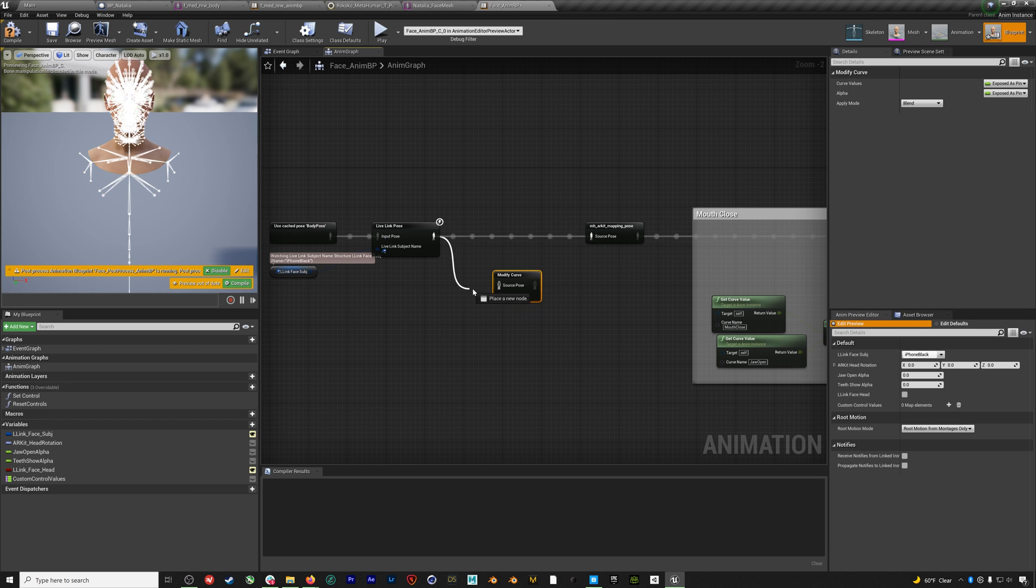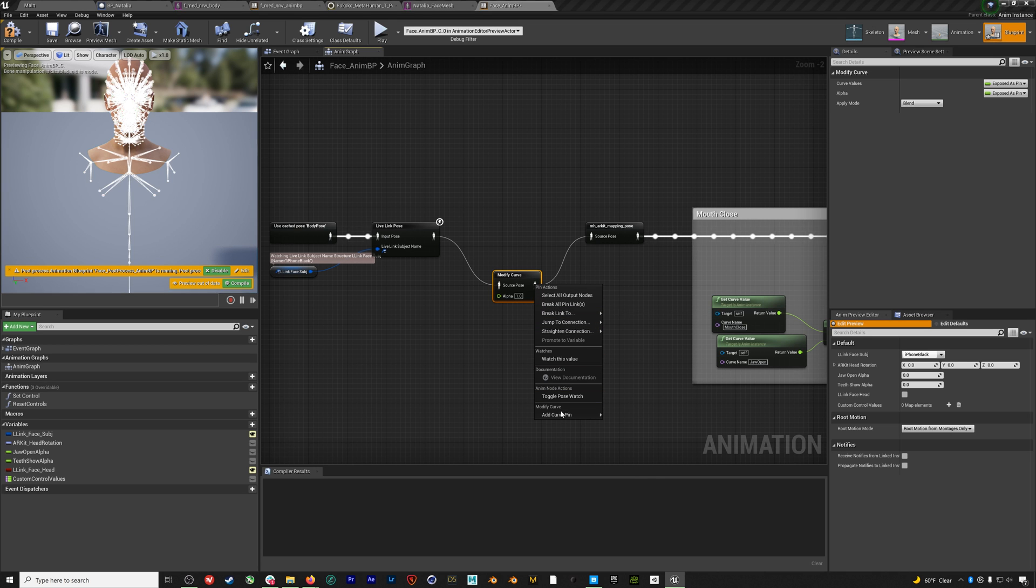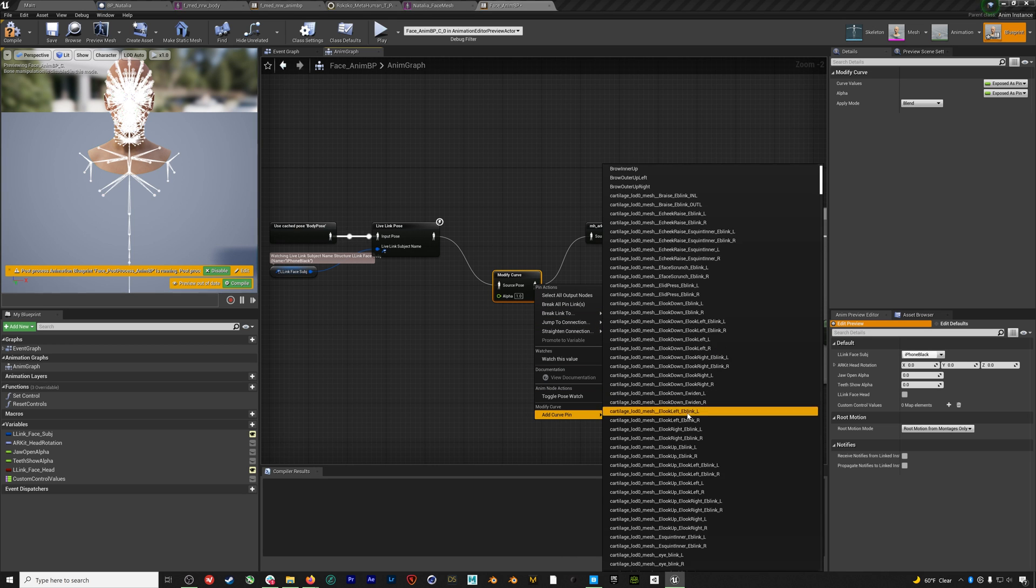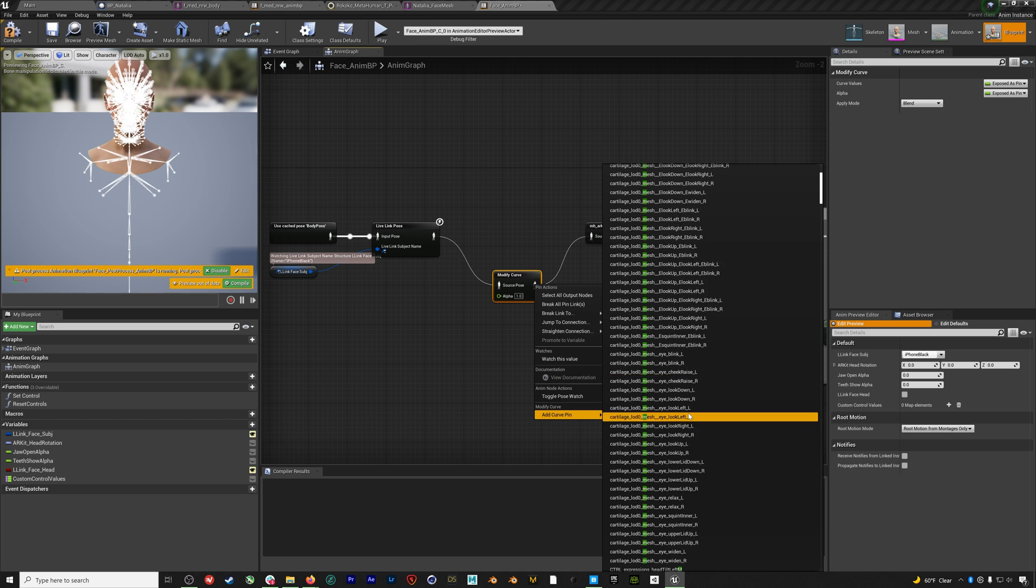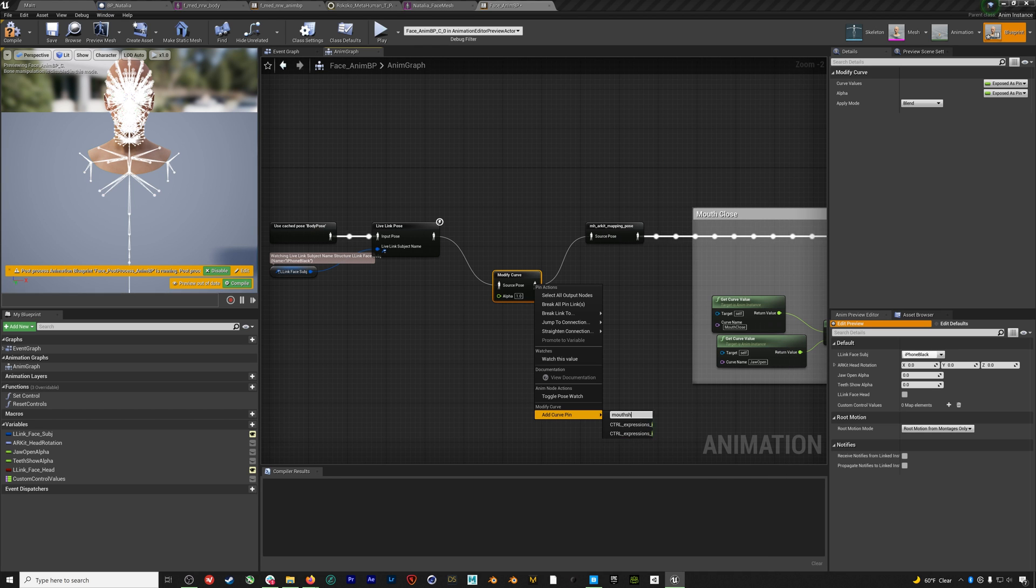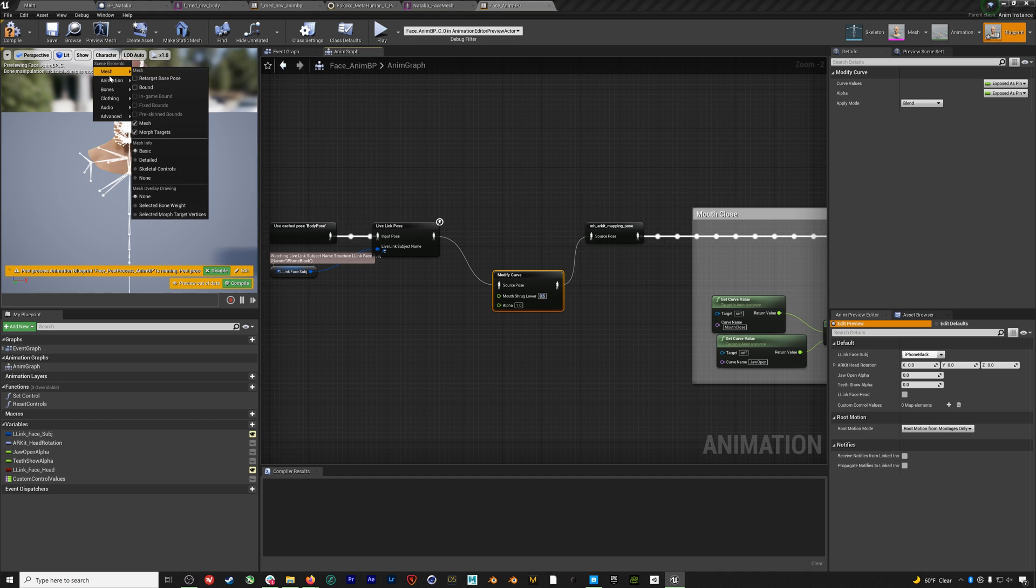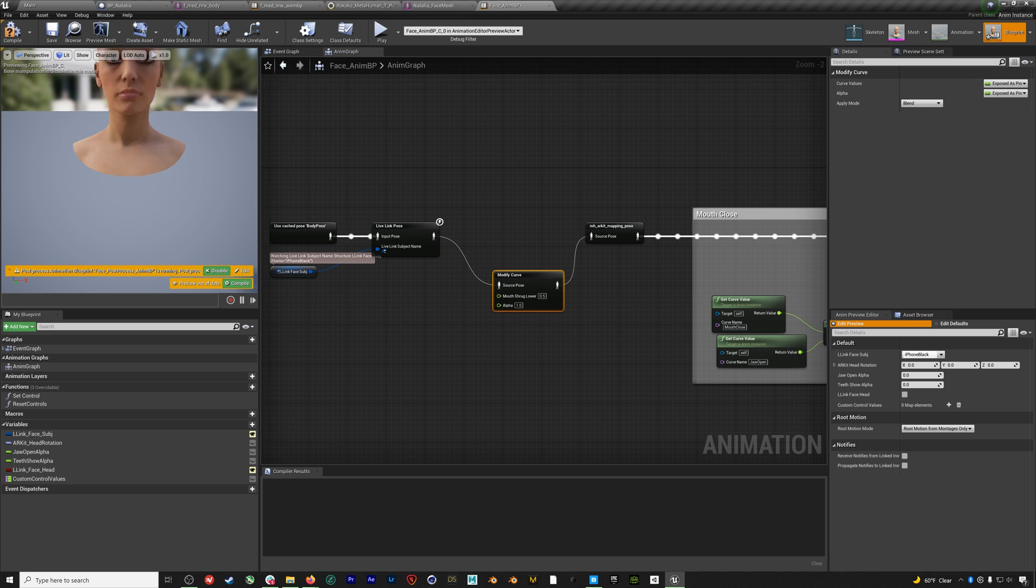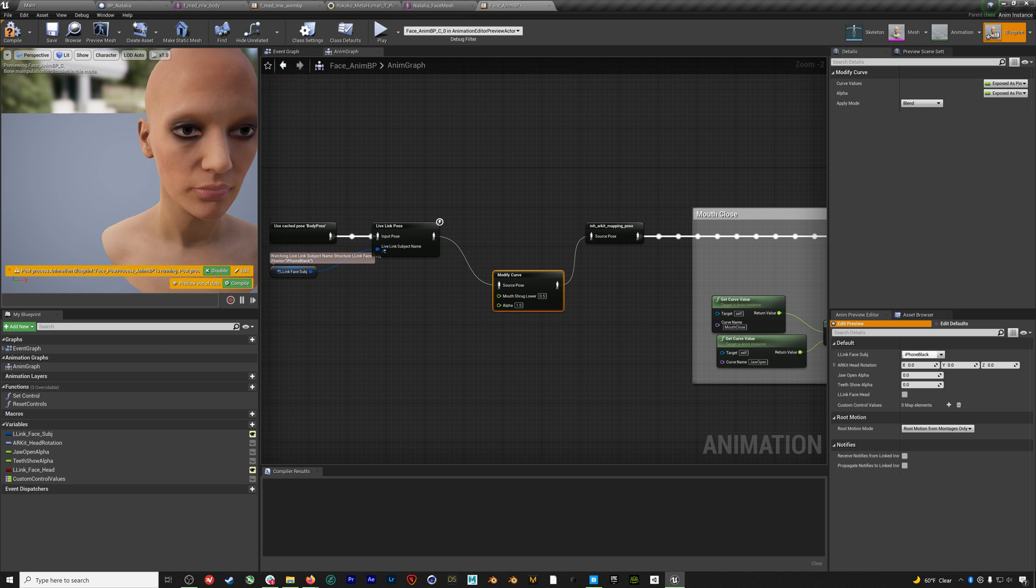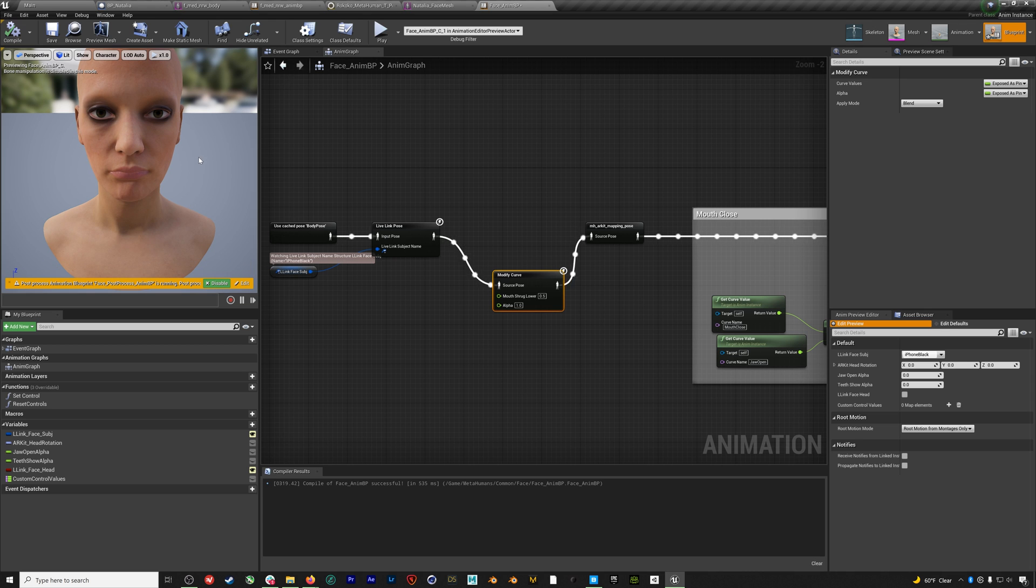We'll wire that together, and then we'll right click on the animation pose out, go to add curve pin, and search for mouth shrug lower. We will add it, and then change the value to 5. And then I'll turn off bones just so we can see what's happening. And now when we hit compile, you'll be able to see that the mouth has been adjusted upwards slightly. This is going to fix that hanging open mouth issue that you have with the AR kit and metahumans.